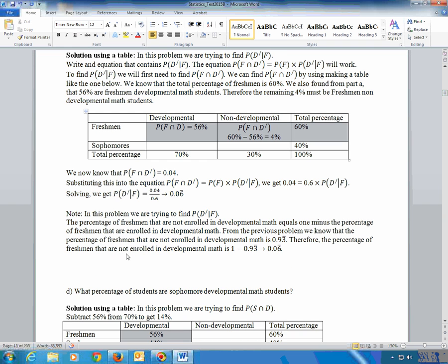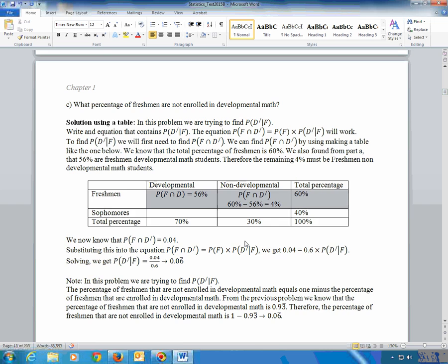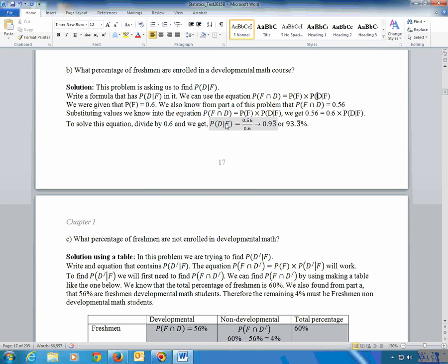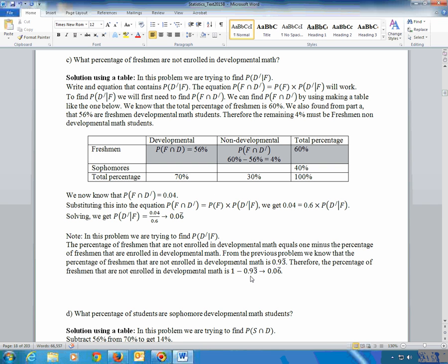A quick shortcut: we're finding P(not D | F). We already calculated P(D|F) = 93.3%. Since a freshman is either in developmental math or not, these two probabilities must sum to 1. So P(not D|F) = 1 − 93.3% = 6.7%. If you don't follow this shortcut, don't worry — you can always work it out using the table and the formula.